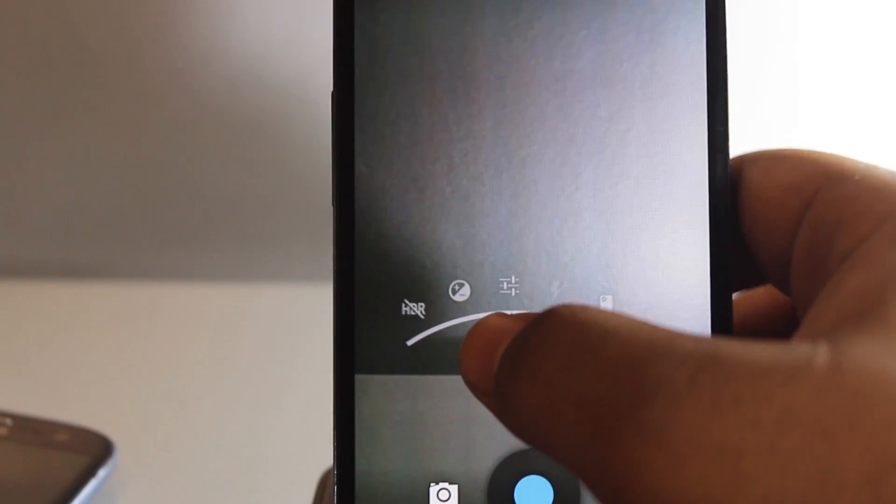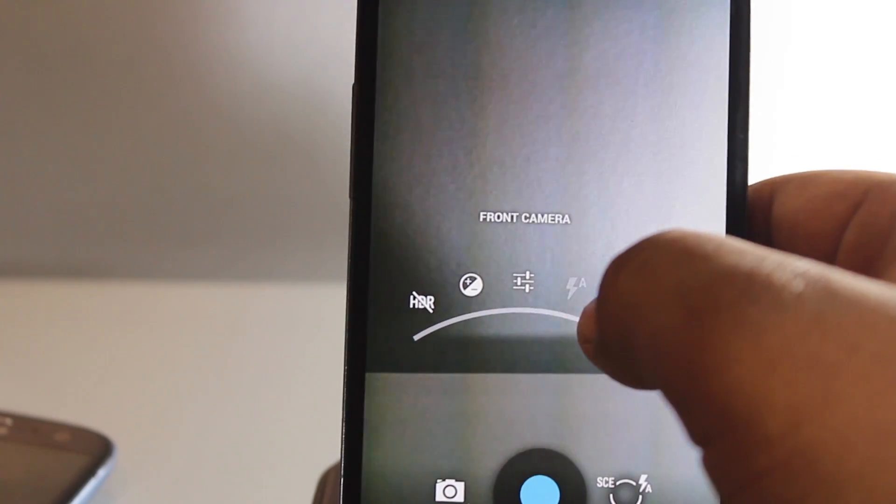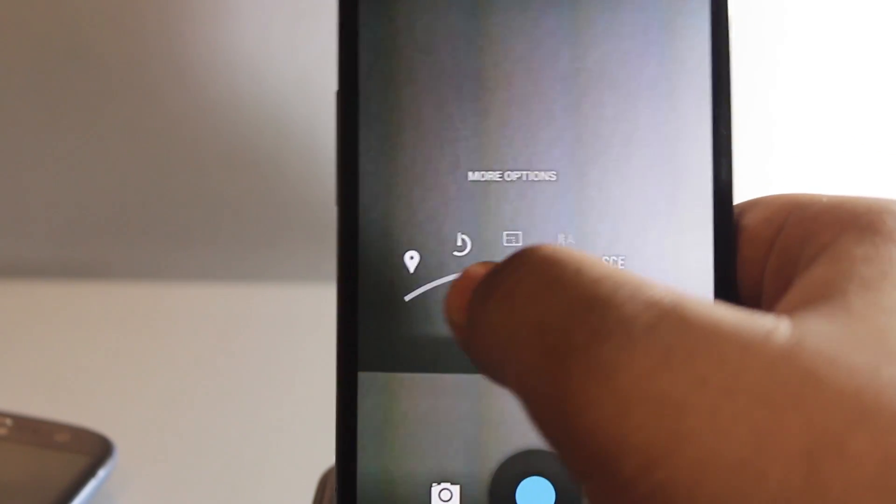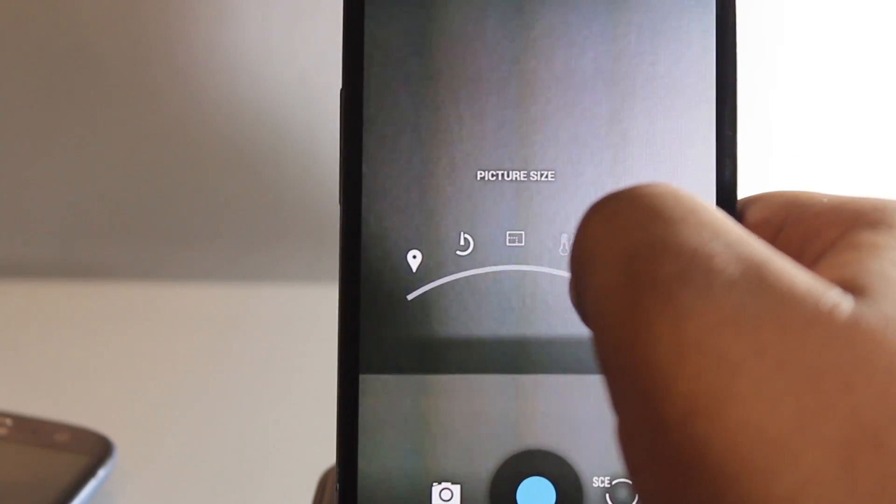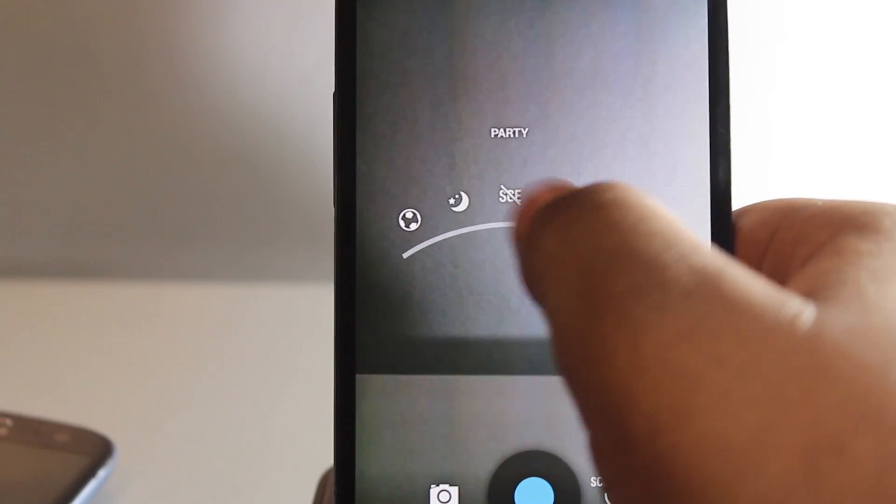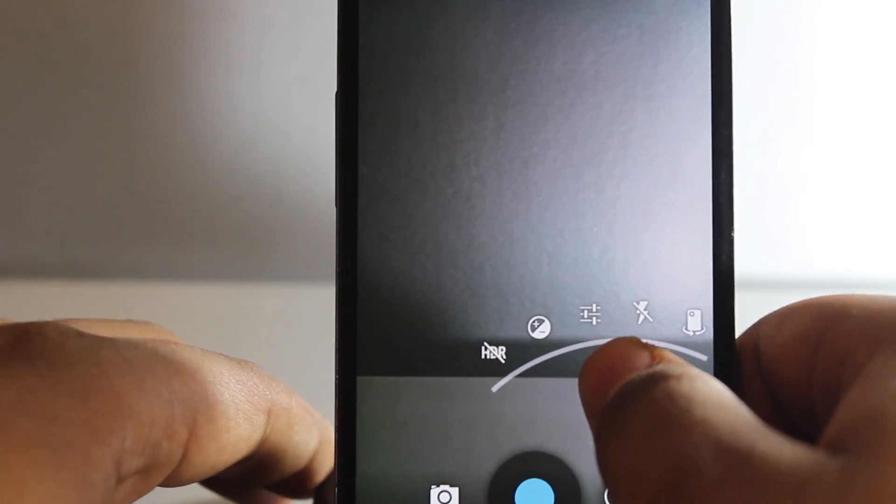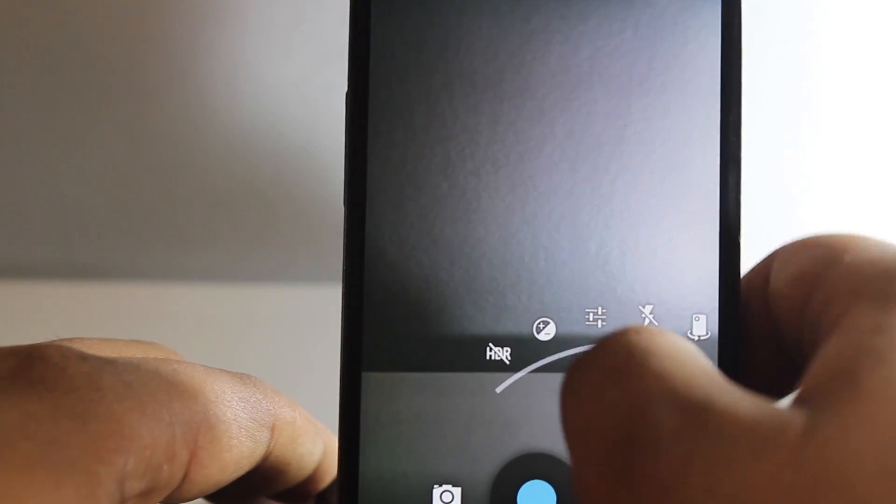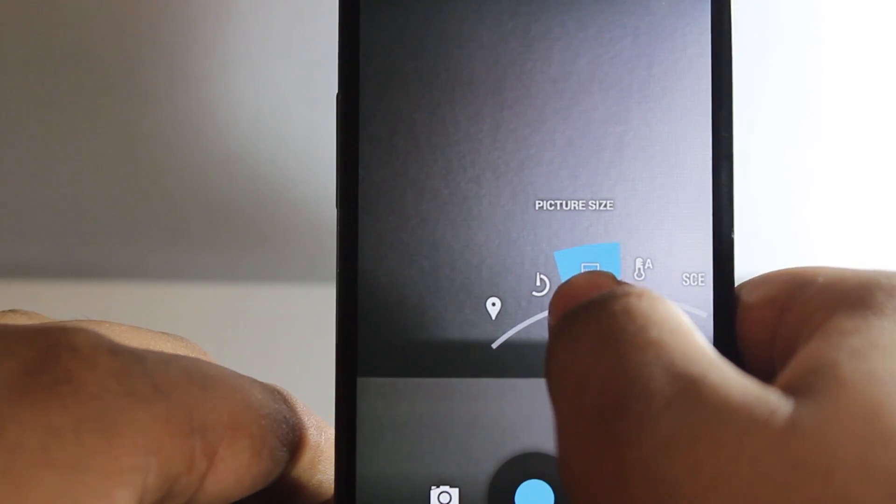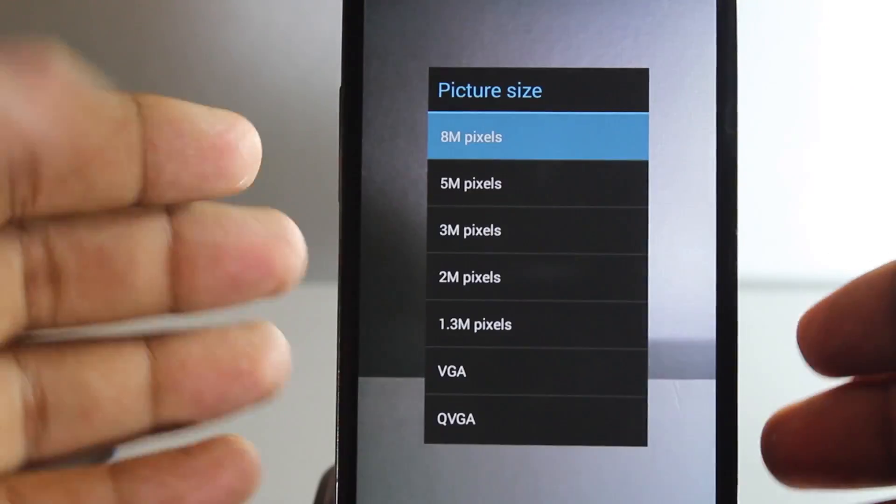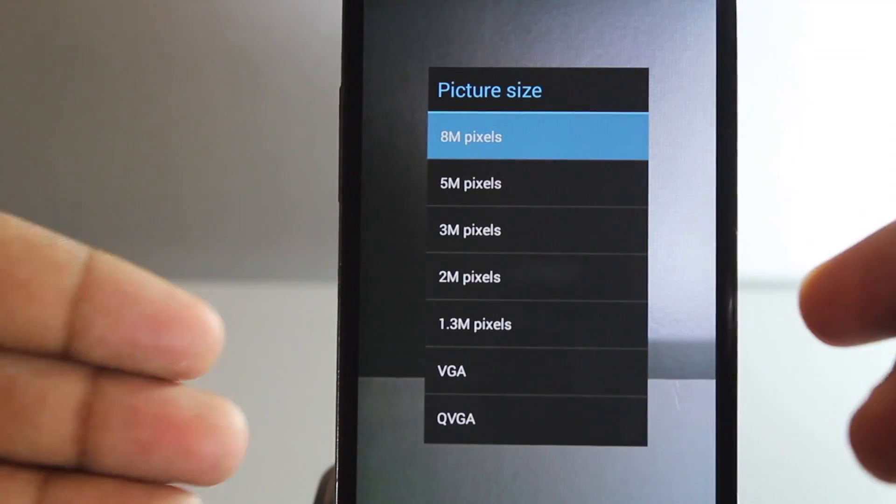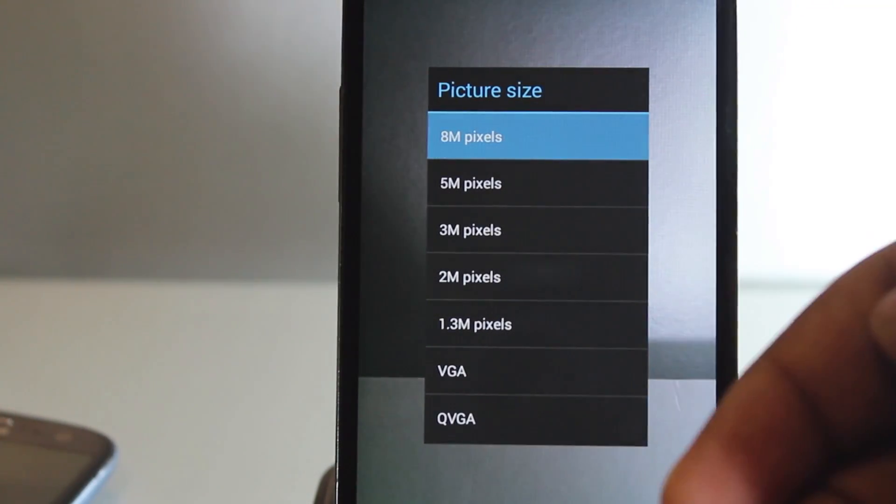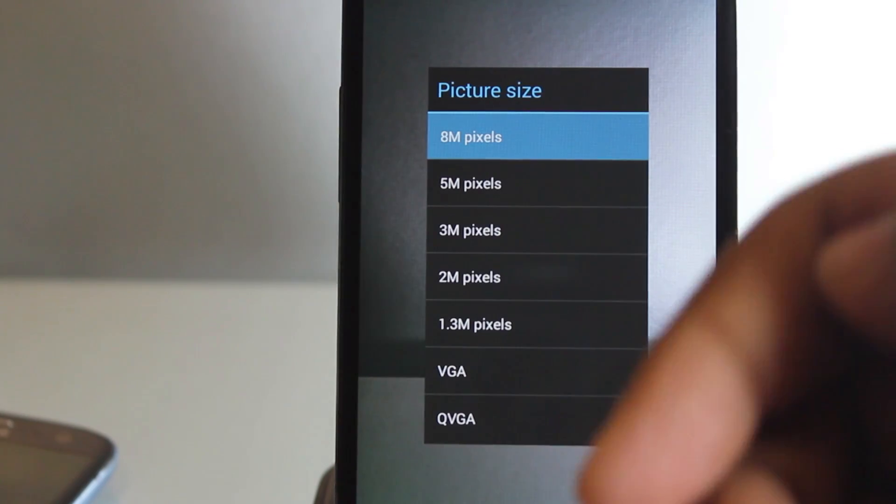Another feature is if you go to options and picture size, you also have 8 megapixel, 5 megapixel, 1.3 megapixel, VGA, and QVGA resolutions for your camera. You can also go into more options like countdown timer.